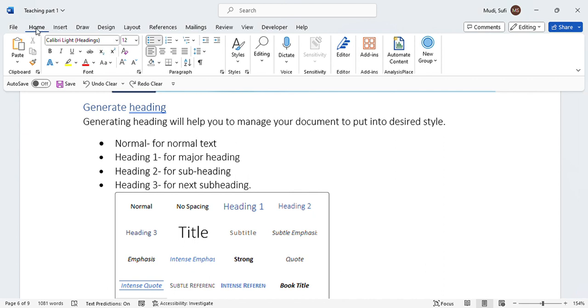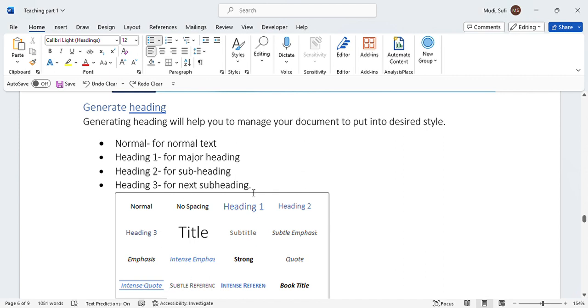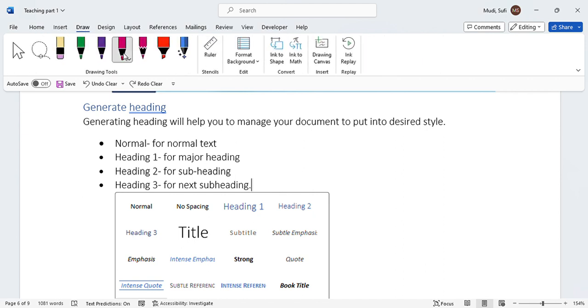We have to go to the Home tab and the Styles group, where we will have this dialog box. We'll select Heading 1 from the Heading 1 option, Heading 2 from the Heading 2 option.